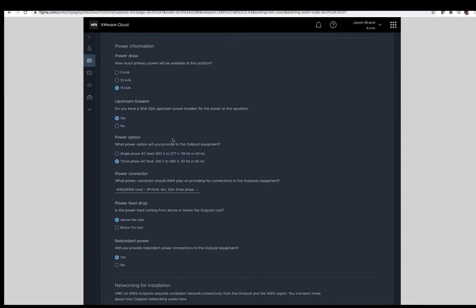Moving on to power information. Power draw. How much primary power will be available at the rack's position? The supported options for VMware Cloud on AWS Outposts are 5, 10, or 15 kVA, depending on your selected host count. If there is a question on the power draw of your selection, please consult your VMware AWS representative to ensure you select the correct power draw. For today's order, we are choosing 15 kVA. Upstream breaker. Do you have a 30 or 32 amp breaker at this position? Specify yes or no. Power option. Will you provide single or three-phase power at this position? For today's order, we will be selecting three-phase power.